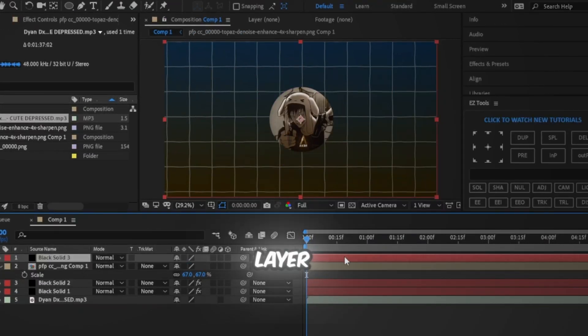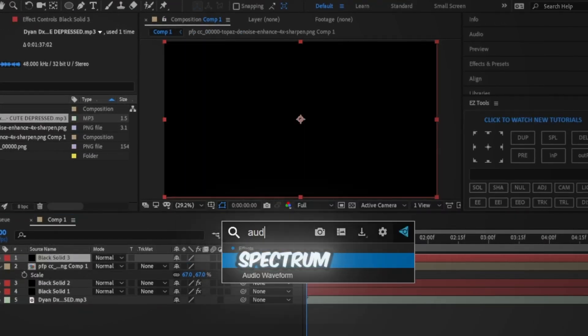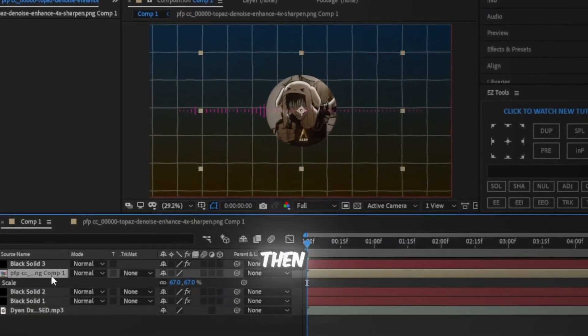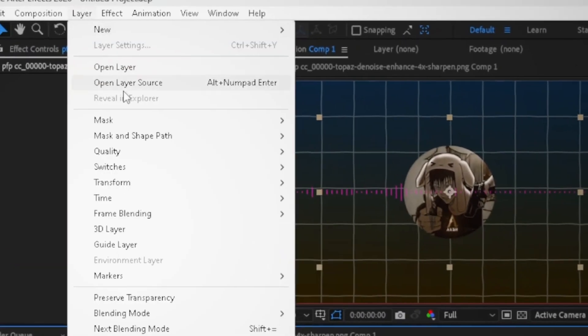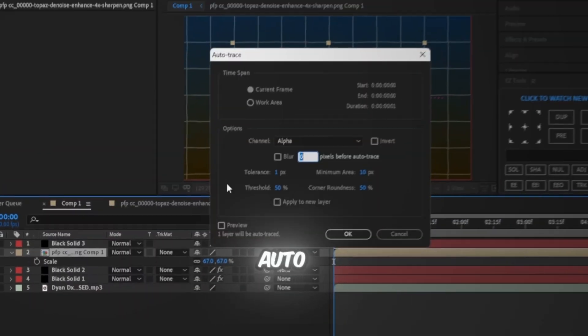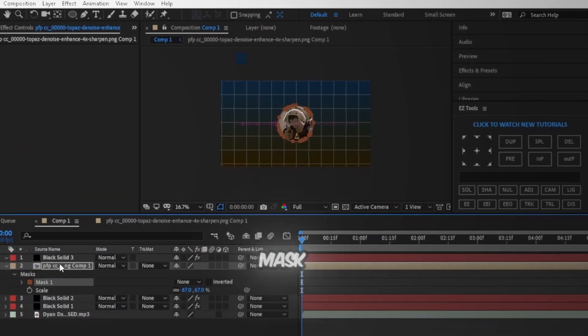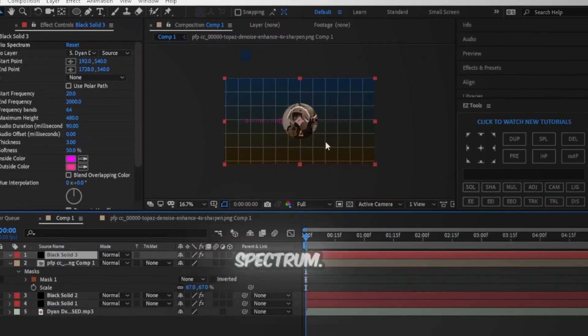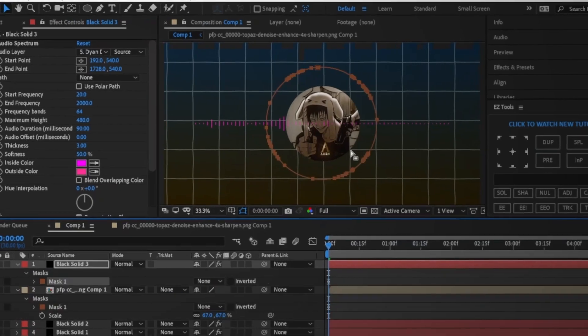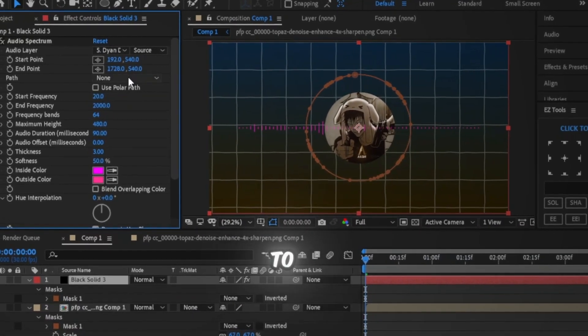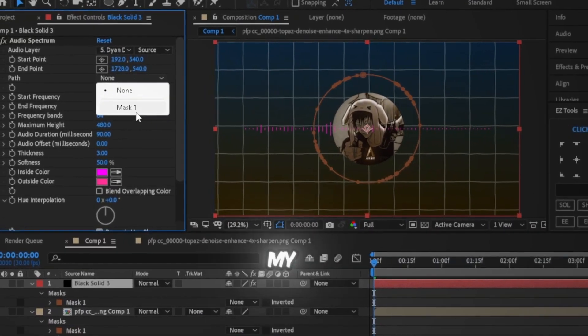Add another solid layer and add audio spectrum effect, choosing your audio. Then go to your PFP layer, go to layer, then auto trace. Copy this mask to the audio spectrum solid and go to settings. Change the path to mask and copy my settings.